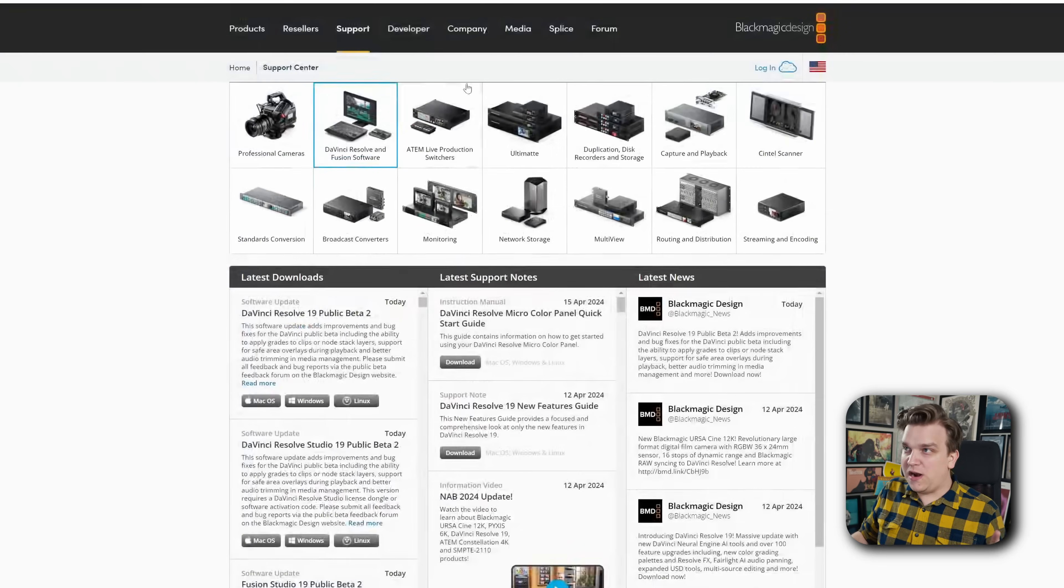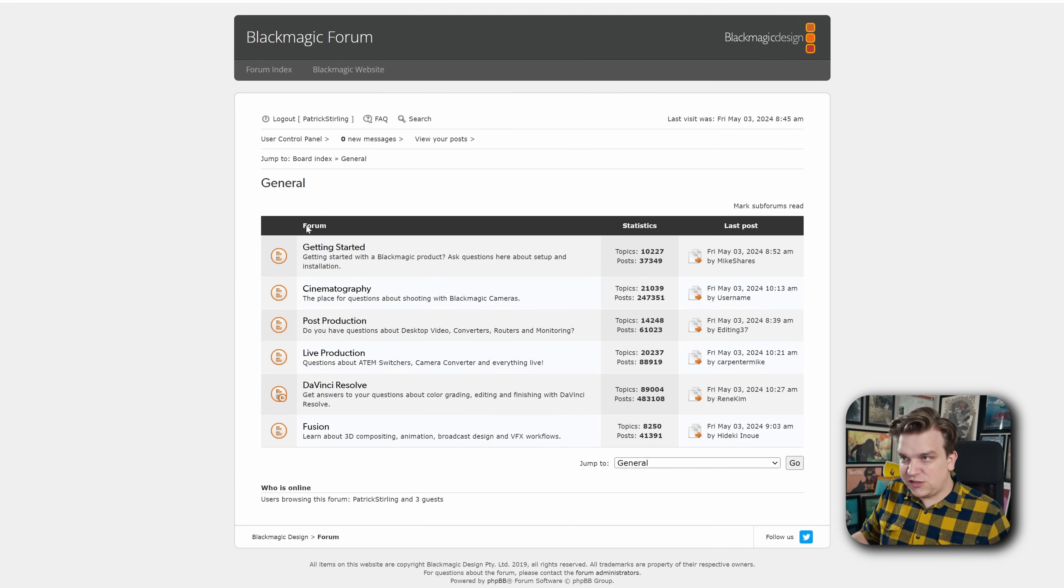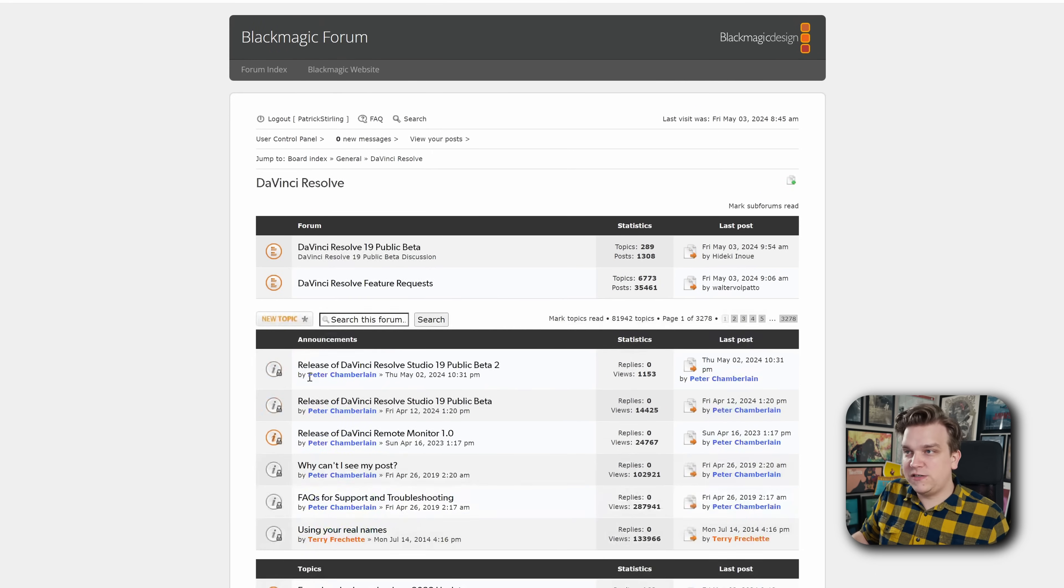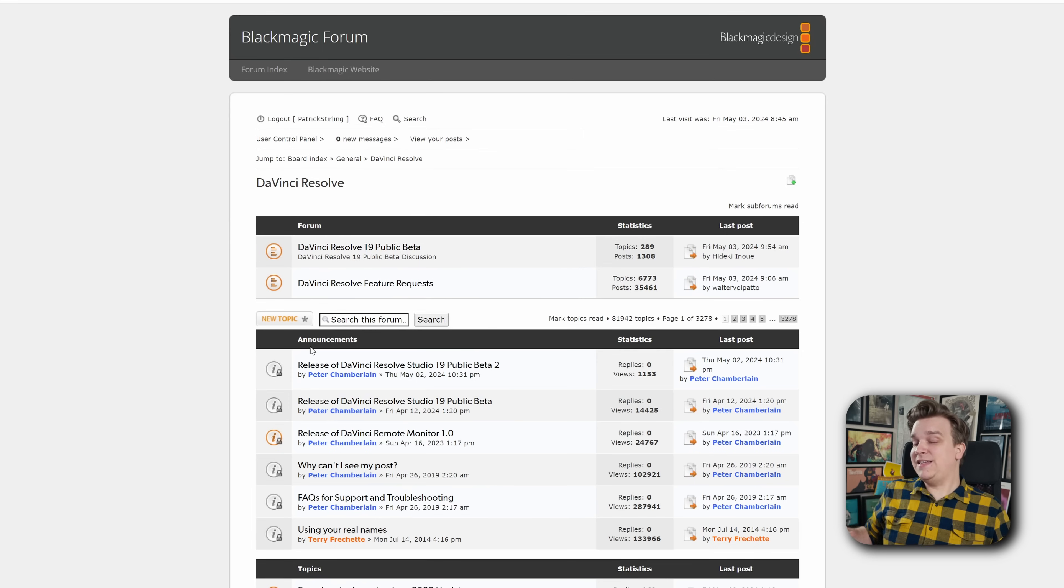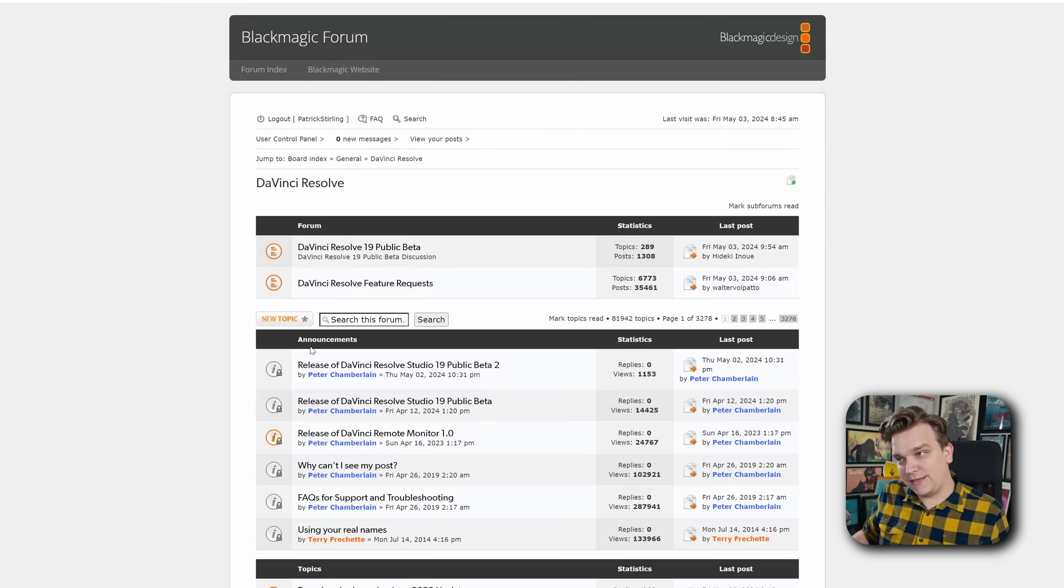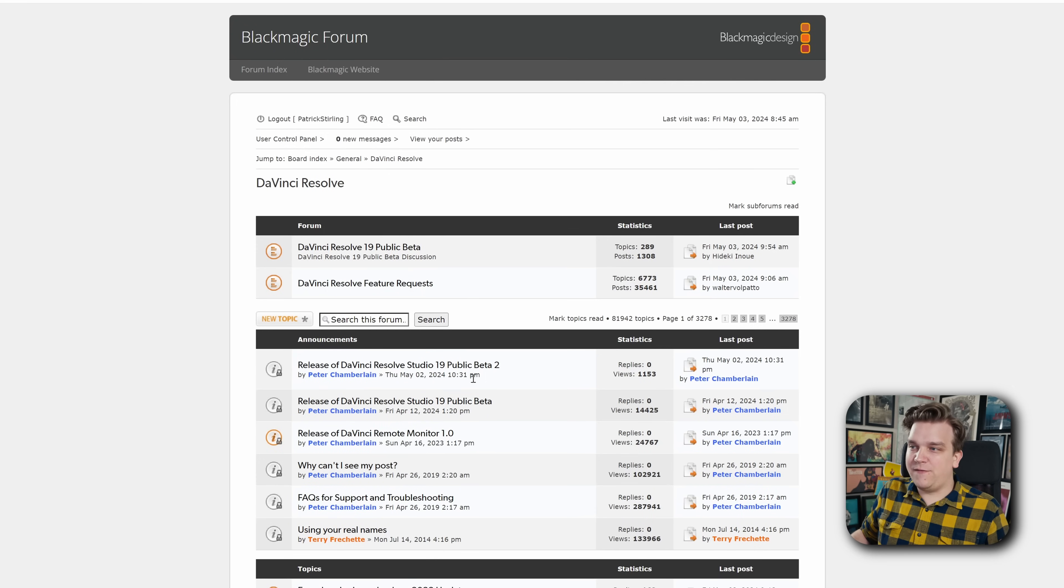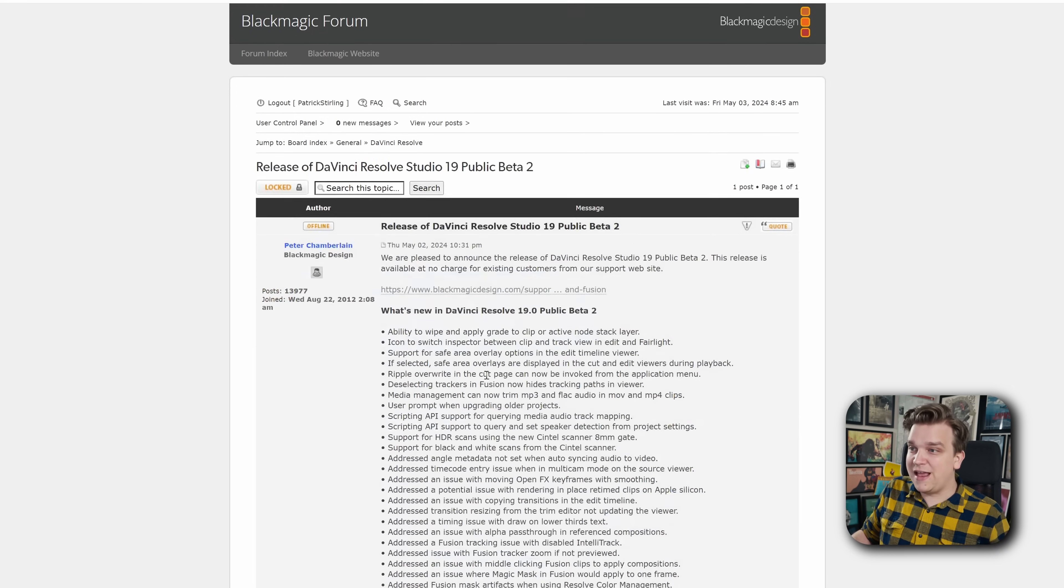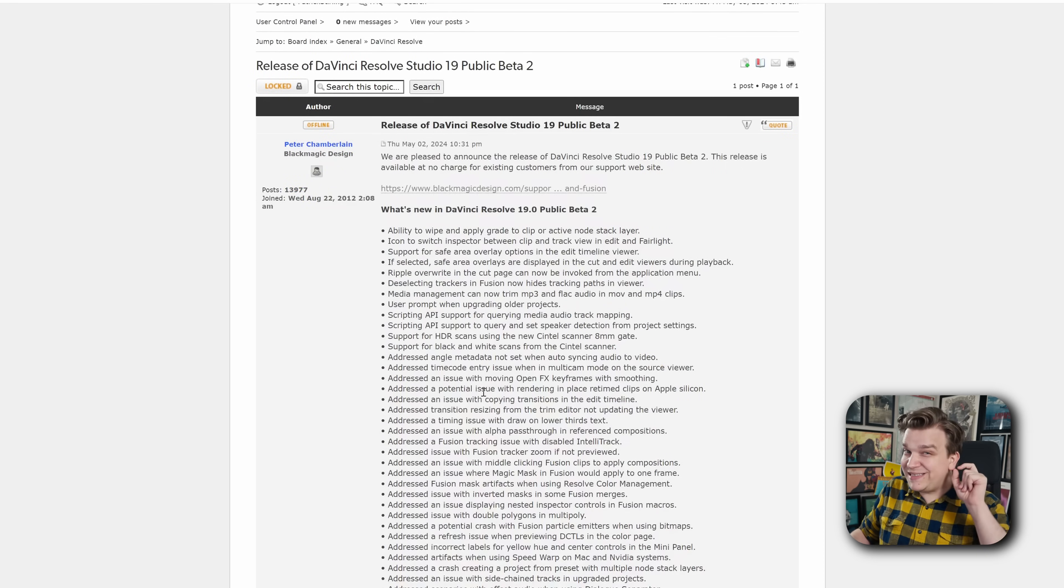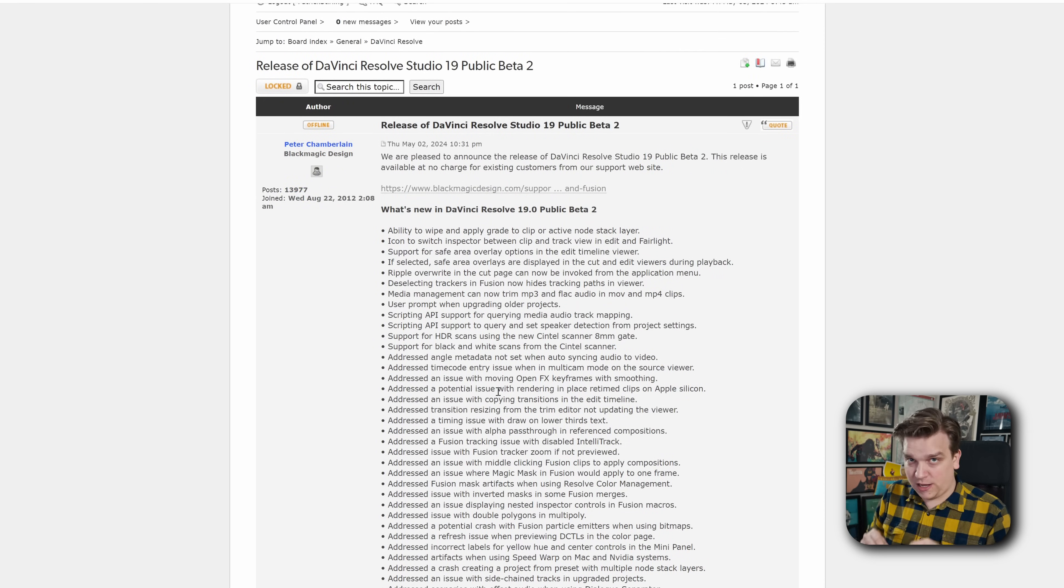And to find that, you want to head over to the forum. And if you head to the general section, head over to DaVinci Resolve. Under the announcement section, anytime there's even a small update like this, sometimes shortly after, but sometimes immediate, we have this Resolve public beta 2 post. You click that and you have specific updates in this one small update.